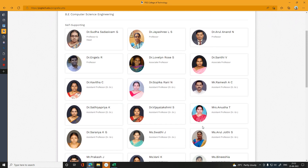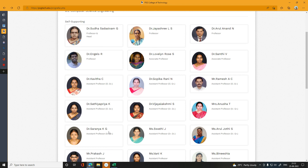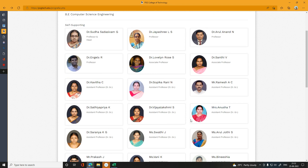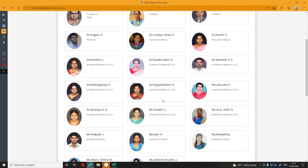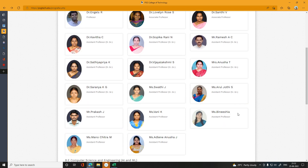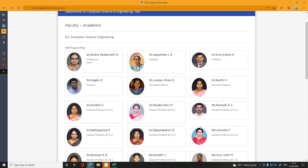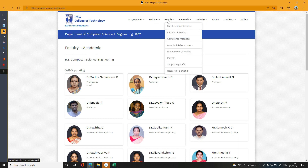If you look at the doctorate holders: 1, 2, 3, 4, 5, 6, 7, 8, 9, 10, 11 — about 50% of the faculty hold doctorates. This covers the Computer Science Department. Now let's look at the next department.